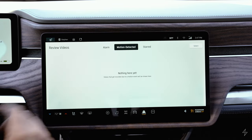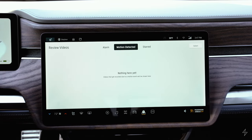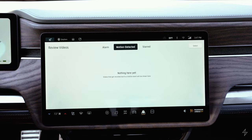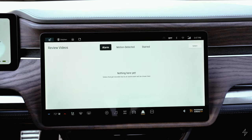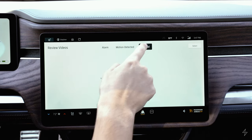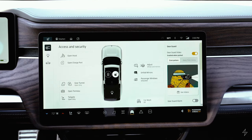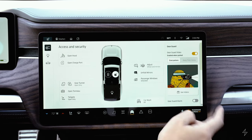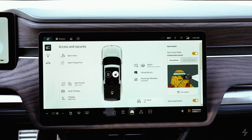When videos are recorded, you can access them in this menu. 'Motion detected' shows any time motion was detected near the vehicle. 'Alarm' shows videos where the alarm was triggered. You can also star videos to find them in the starred section. The Gear Guard alarm setting is basically the vehicle alarm — the lights will blink and the horn will honk.